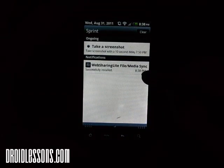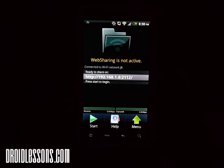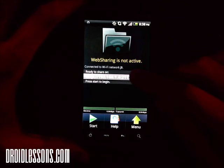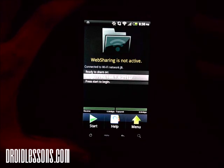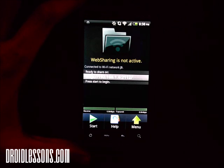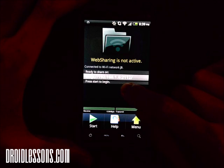After it's installed, click it to get started. You'll see it says 'Web Sharing is not active' — I haven't clicked the Start button yet. I want to show you it says 'Connected to Wi-Fi network.' On mine it says connected to Wi-Fi network J5, which is the name of my wireless network. If it's not showing connected, make sure your wireless is activated on your device and that you're connected to your Wi-Fi network.